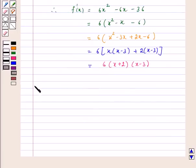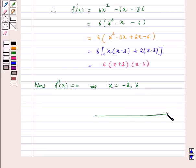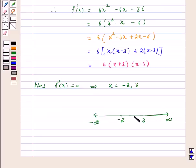Now, f'(x) = 0 implies x = -2 or x = 3. These points divide the real line into three disjoint intervals: (-∞, -2), (-2, 3), and (3, ∞).